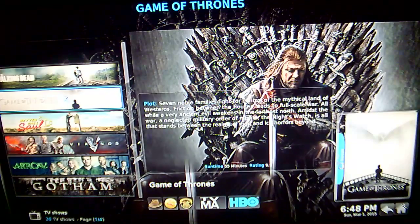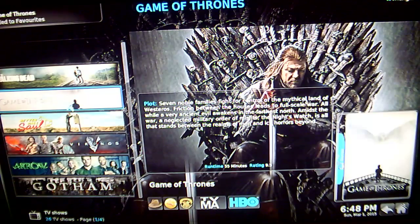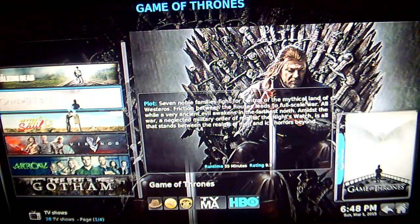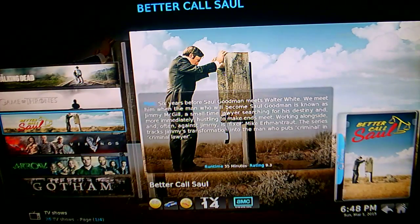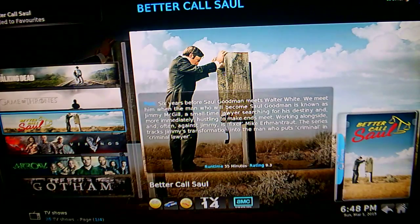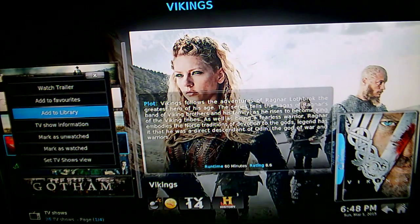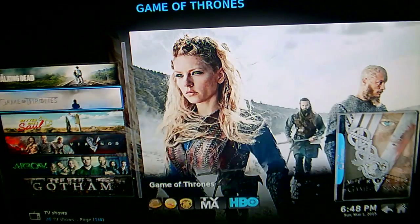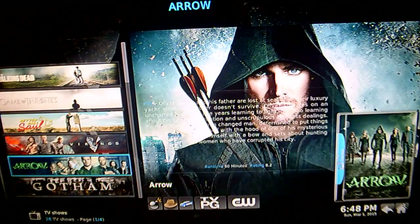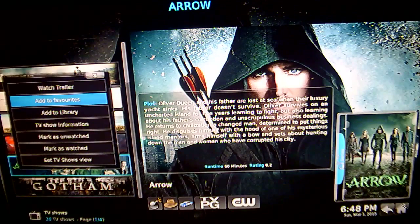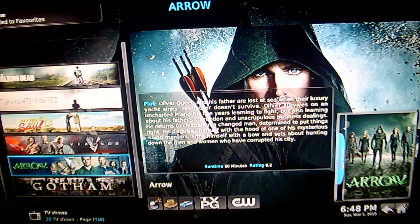We will do the same with Game of Thrones — add to favourites. And you just repeat that process with whatever TV shows you want to add. I am going to do a couple more here. One more — go with Arrow. So I have added five TV shows there to my favourites.